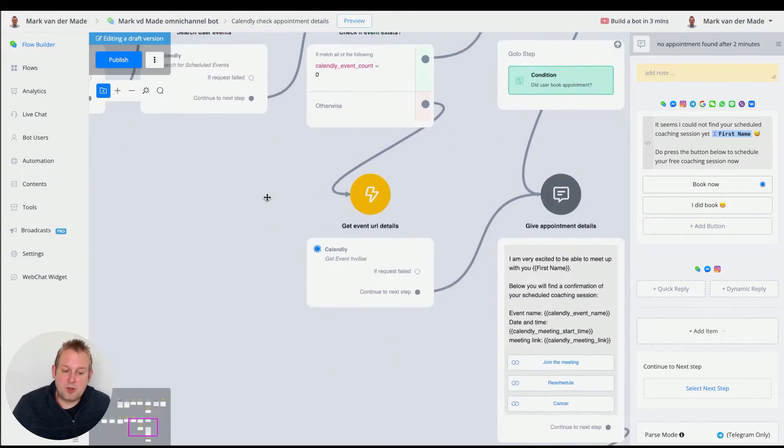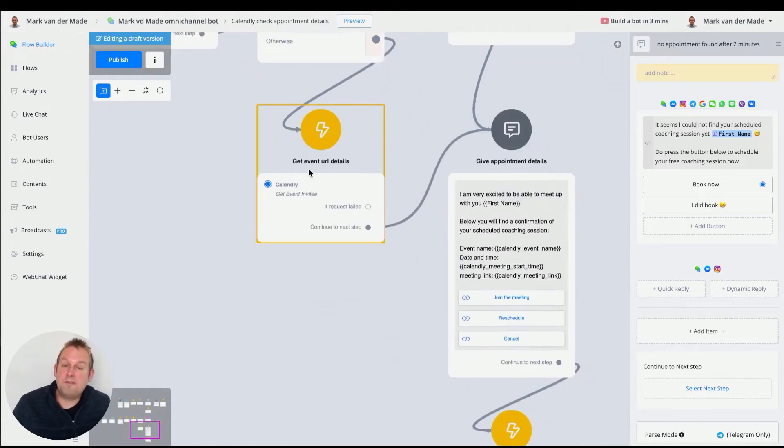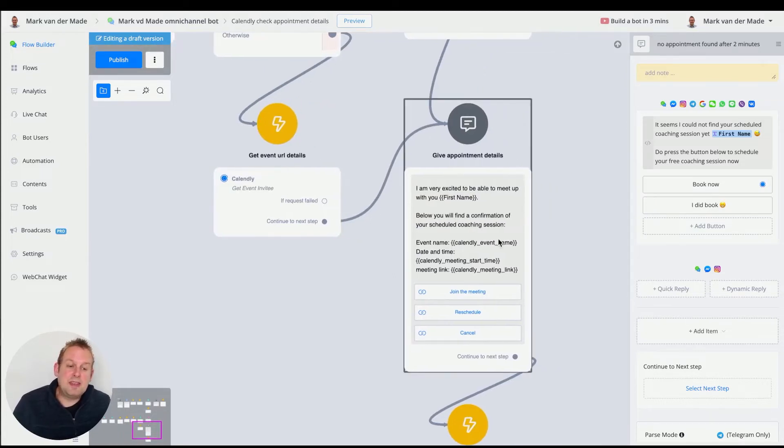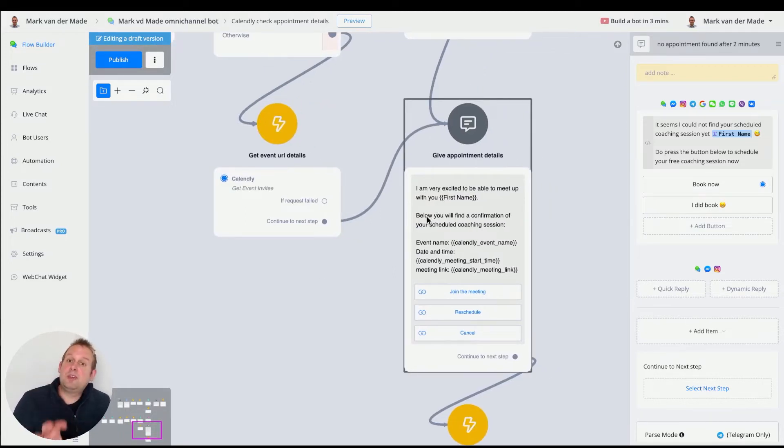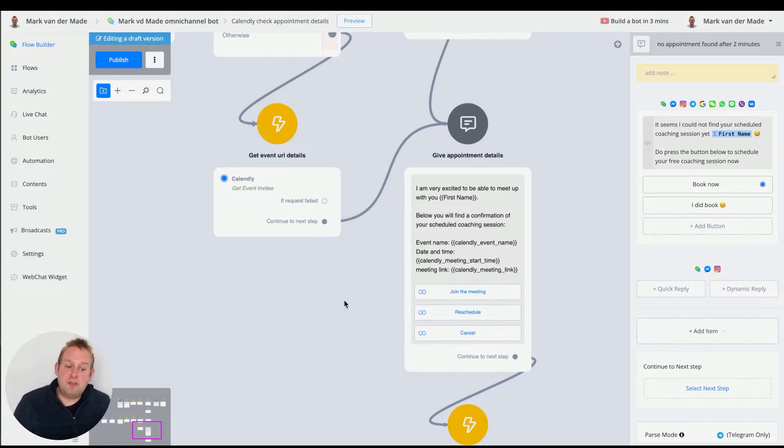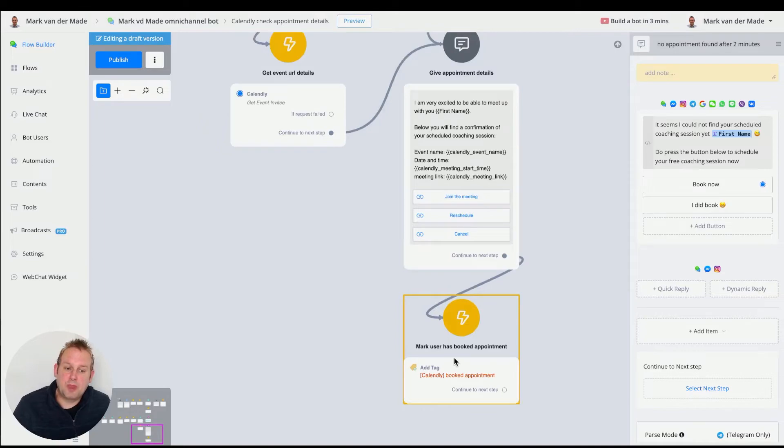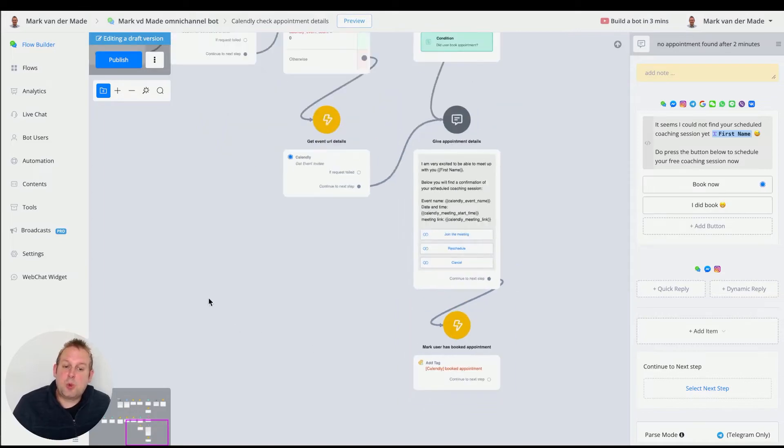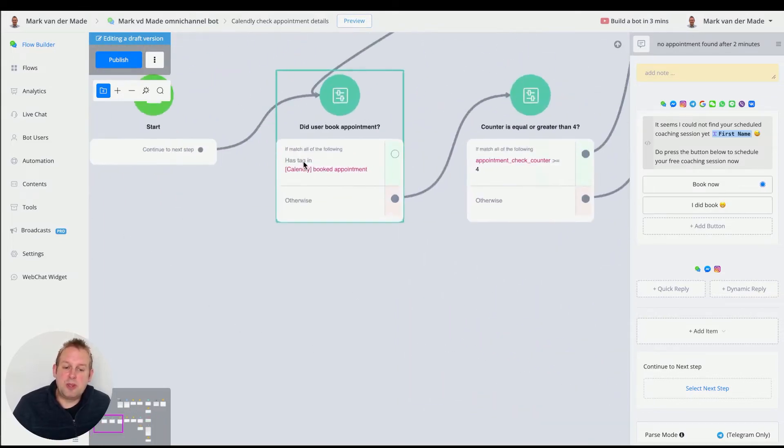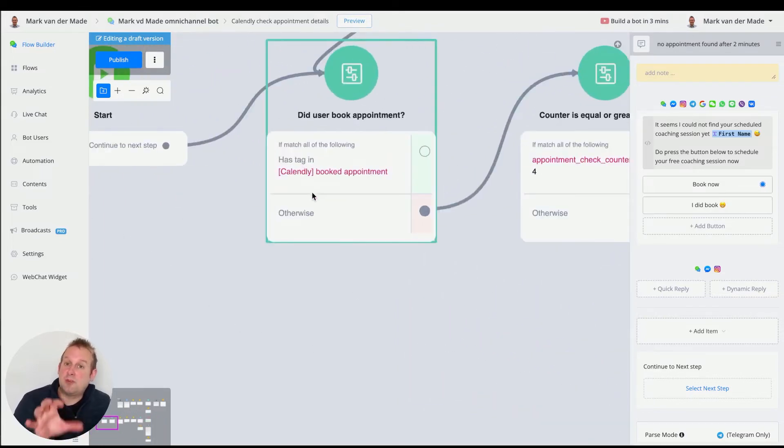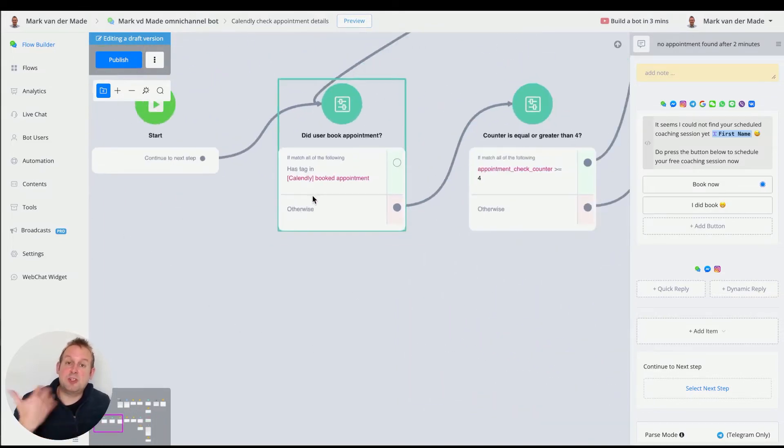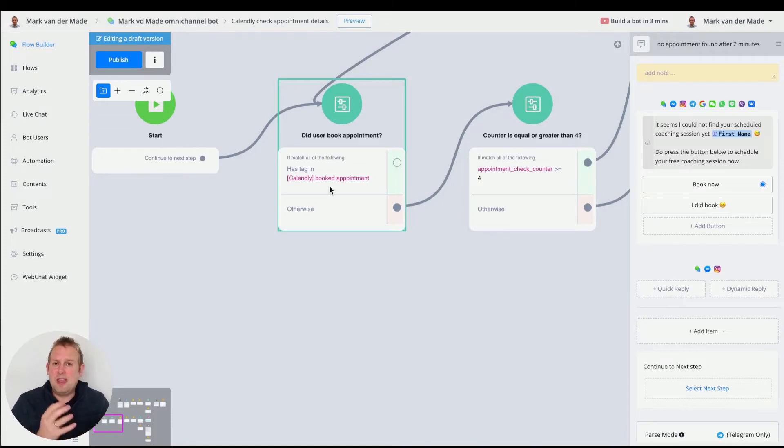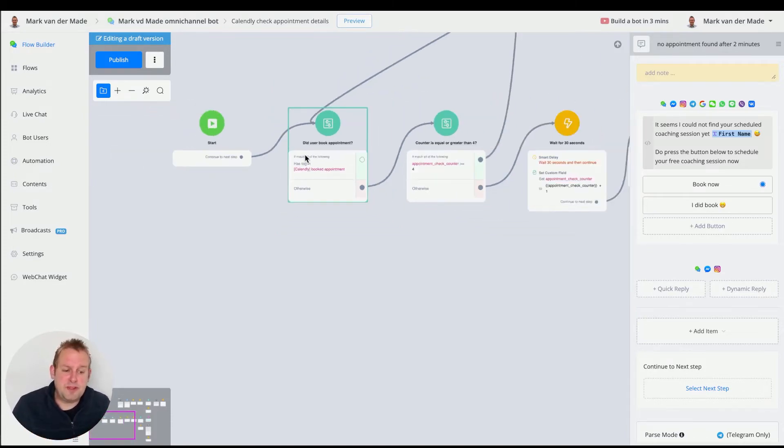If yes, we can go and fetch the cancellation and reschedule URLs and then give the appointment details. If the appointment details have been given, we are automatically giving the user this tag clicked booked appointment. And that's why at the beginning of this flow, it's really important to check for this tag because if the user has this tag, then the appointment details also have been given and we don't have any need for this specific flow at the moment.